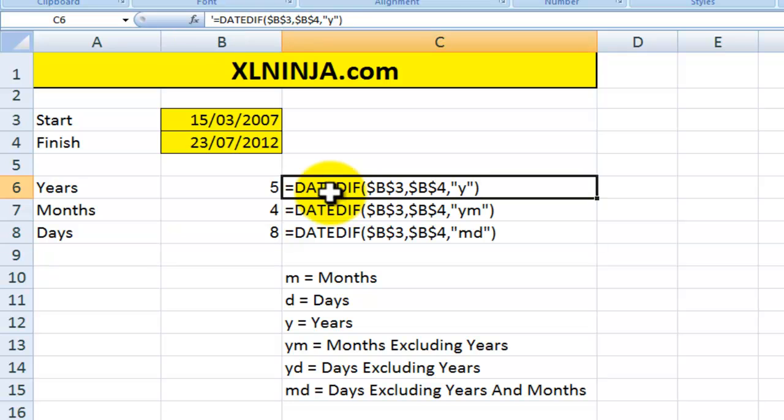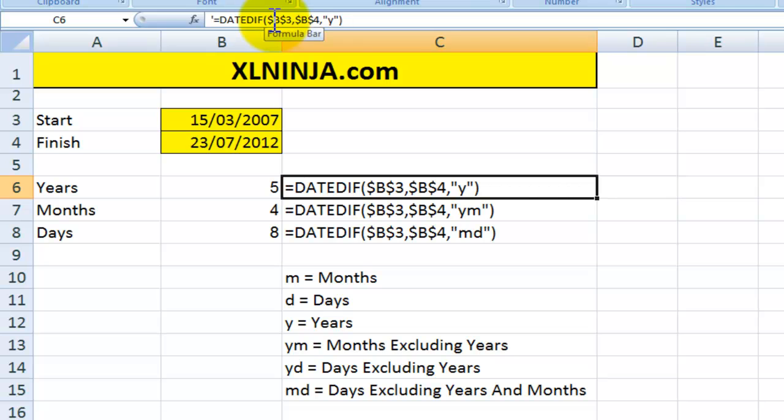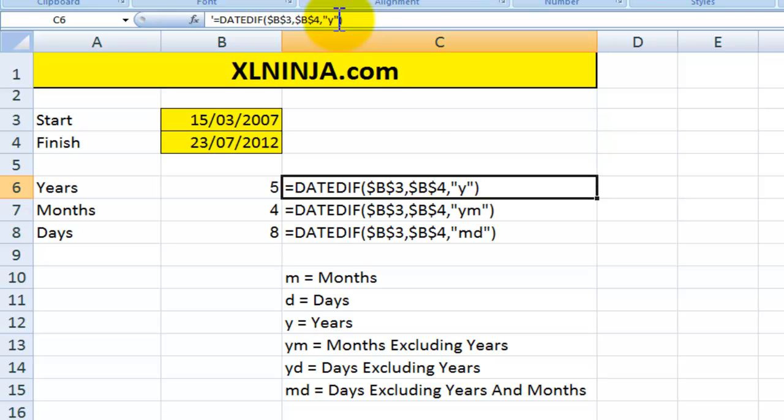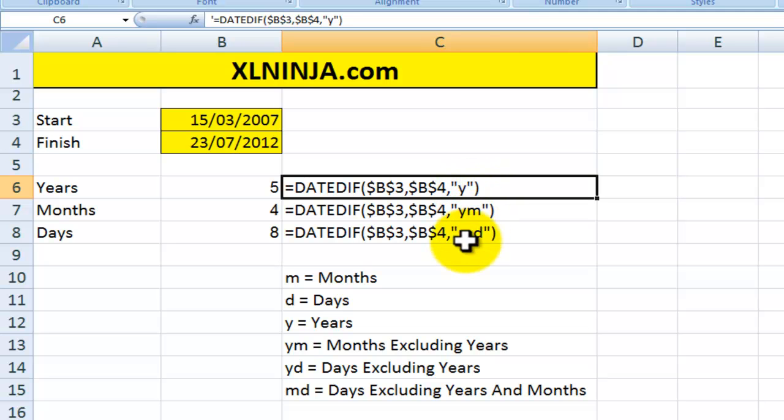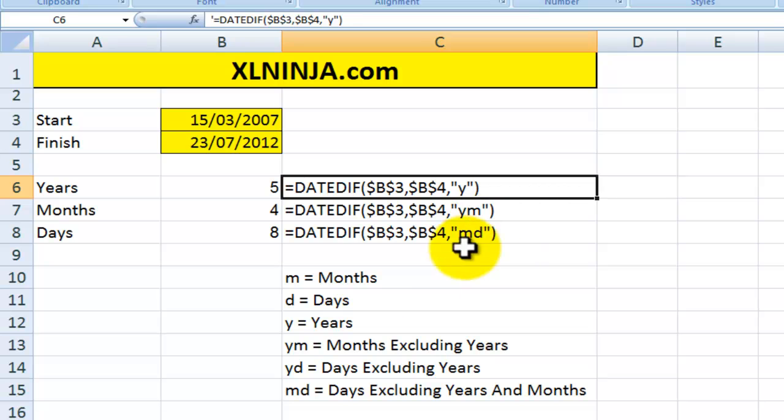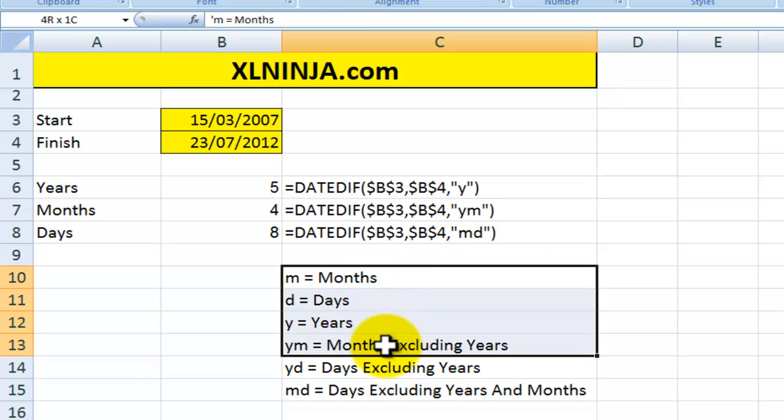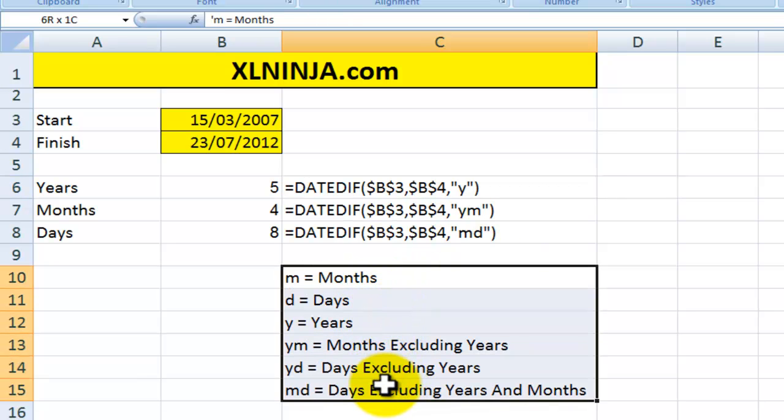The syntax is DATEDIF, and then you need to input the two dates, which in this case are in cell B3 and B4, and then you need to put an interval for Excel to give you a number. The interval you put in here, as you can see from these cells, relies on a code. In this particular case, years, and you can use these codes to clarify what you want.